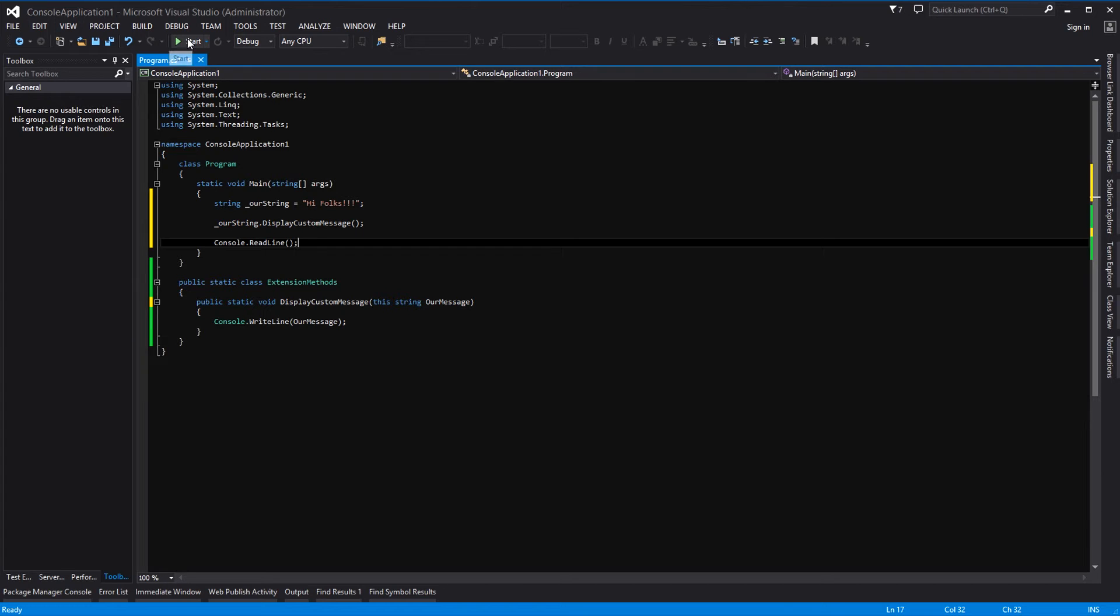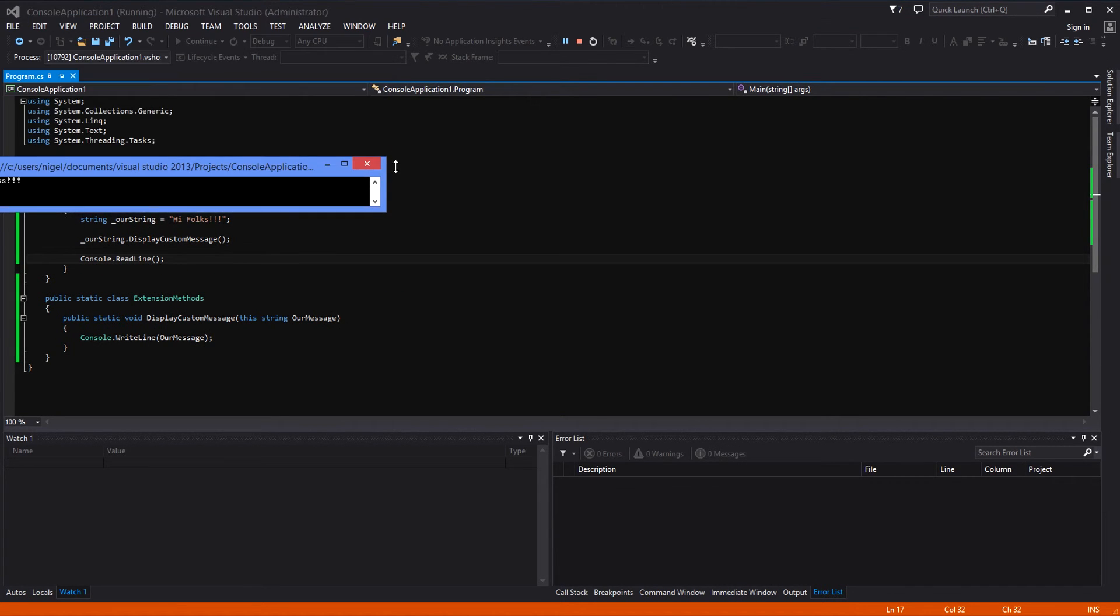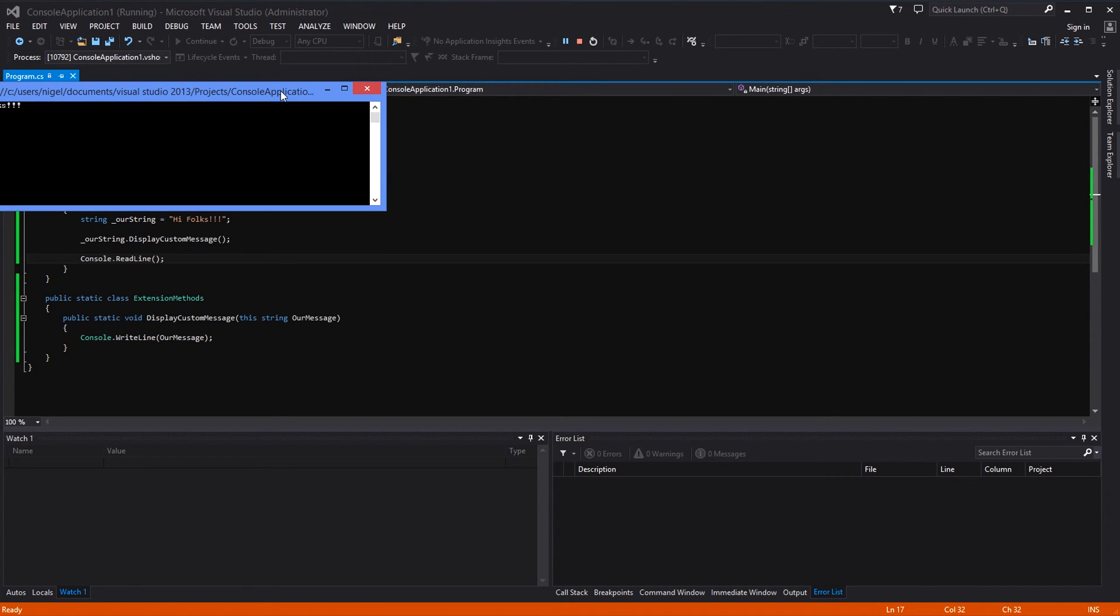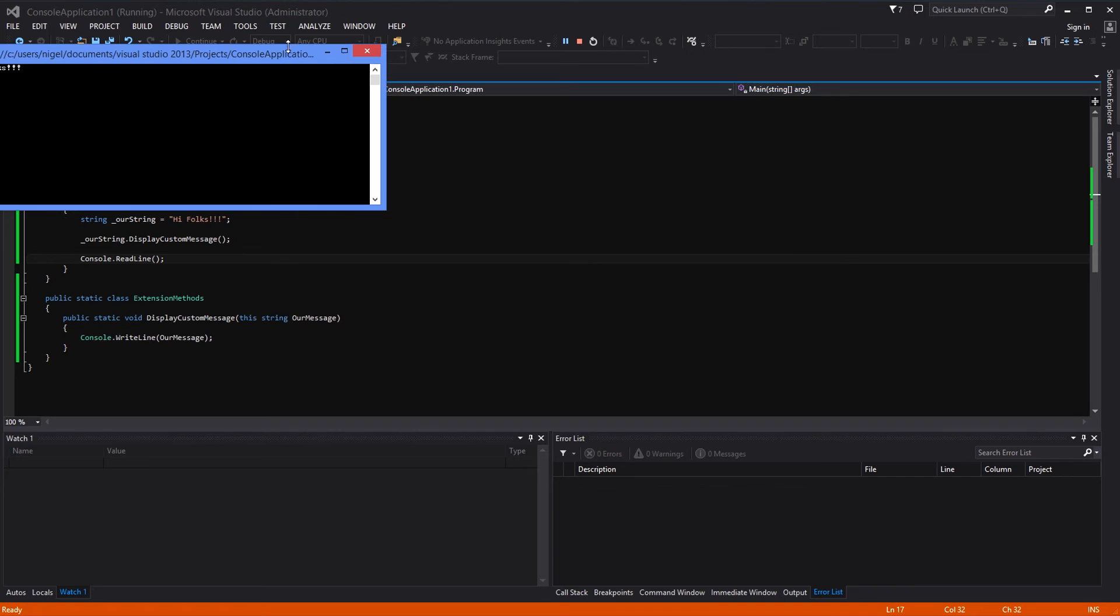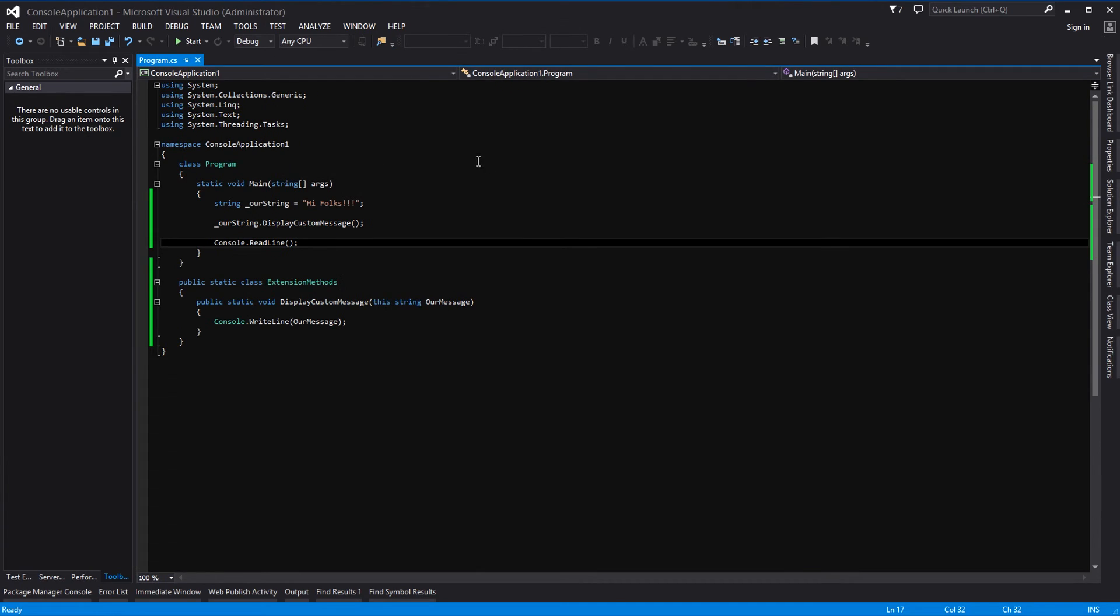So now when we run that, all being well, we should see "Hi folks" on the console. There you go - "Hi folks". Worked like a charm.